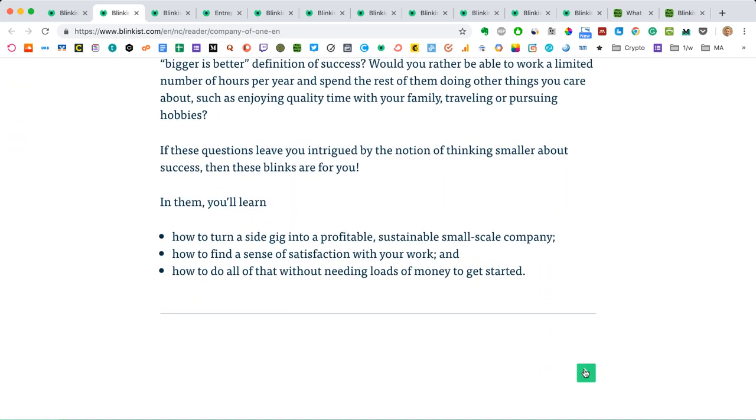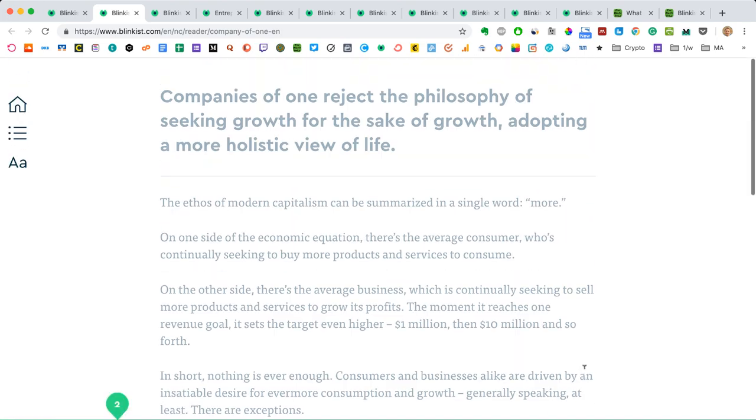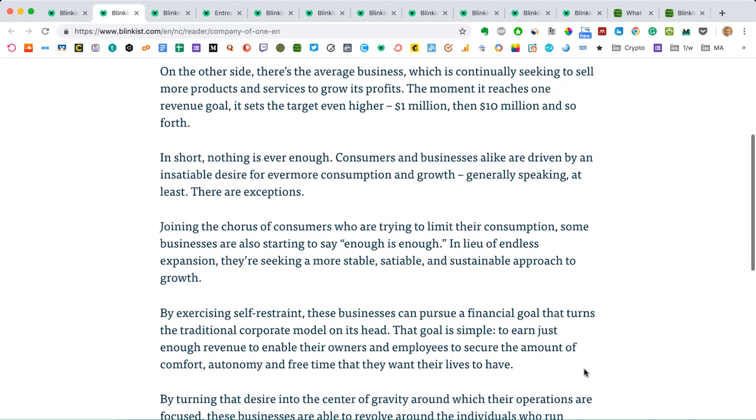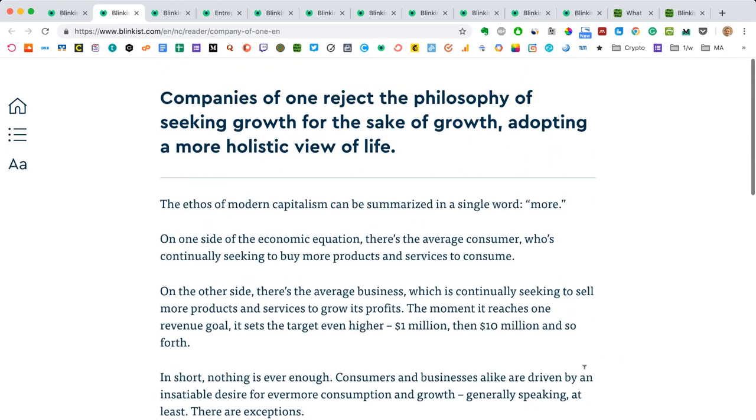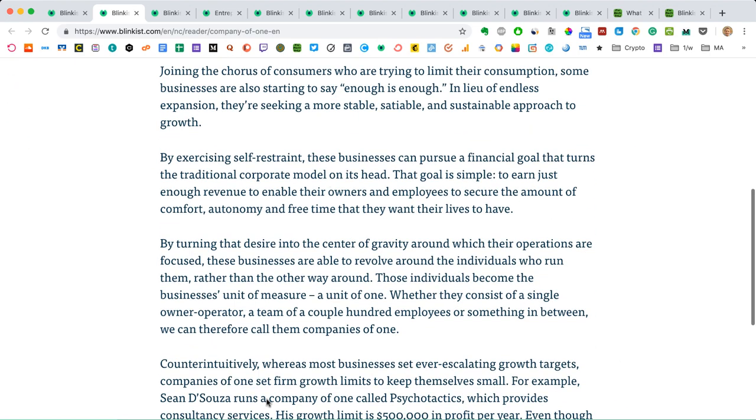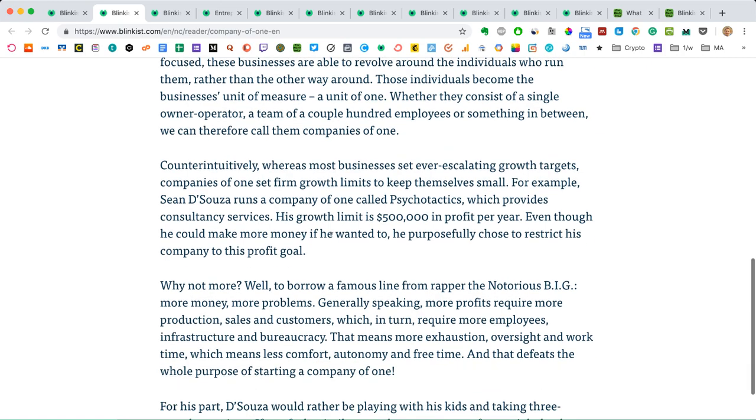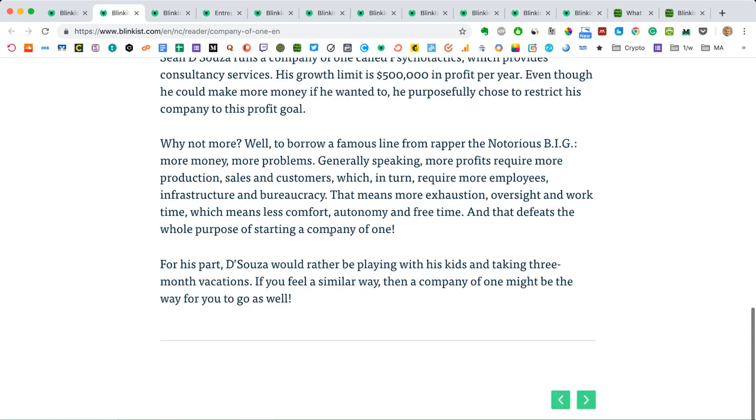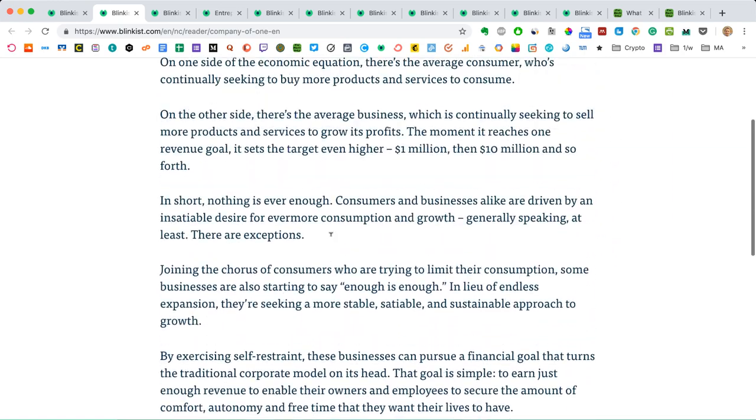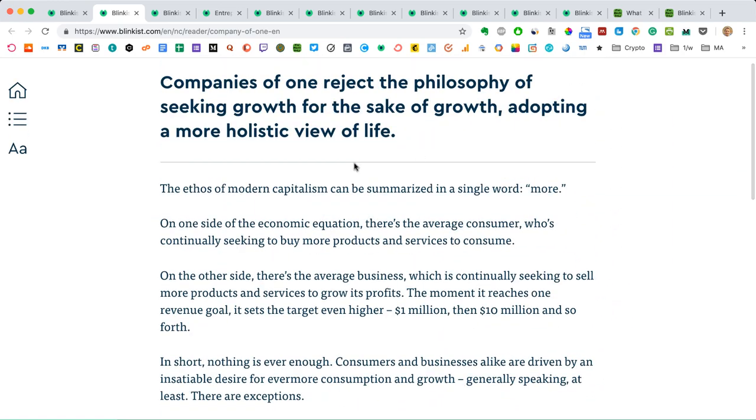So that's basically what it is. When you decide to start, you will just hit this little arrow right here, which you can use to navigate through the blinks. Then you will get to the first page. In this case, it's about companies of one. Solo companies that reject the philosophy of seeking growth for the sake of growth, adopting a more holistic view of life. This is sort of the key takeaway, the main message of this page.